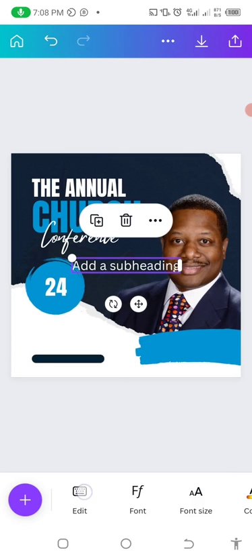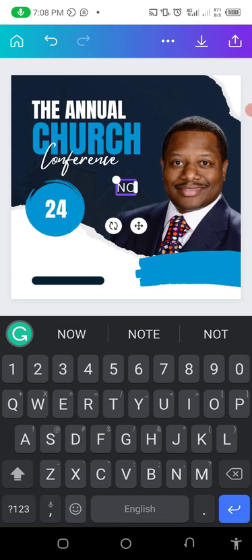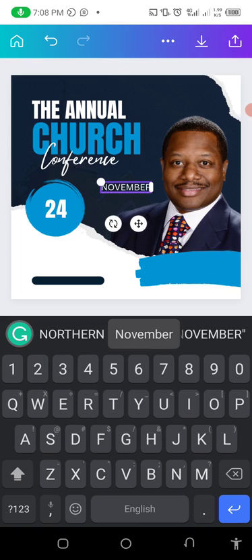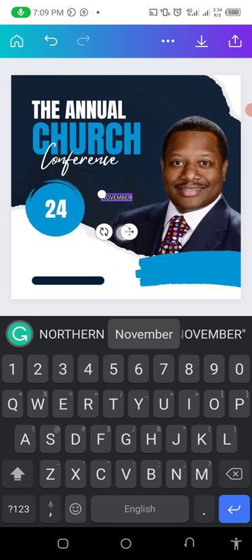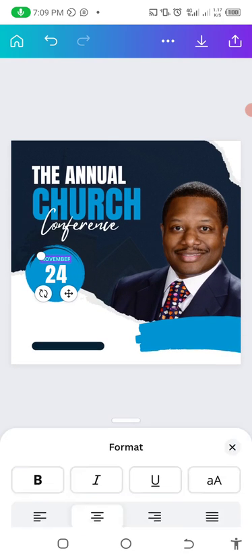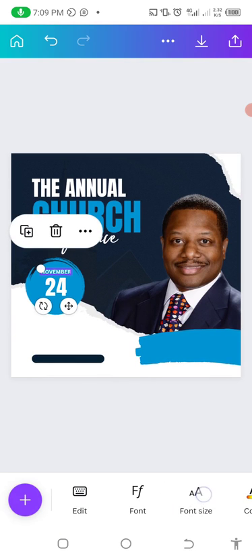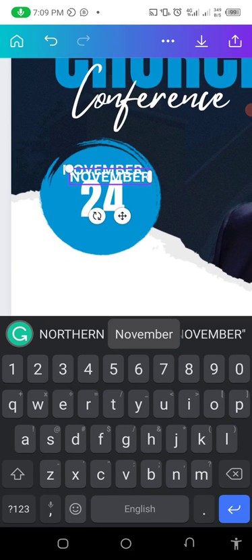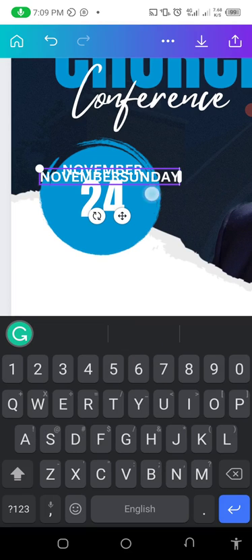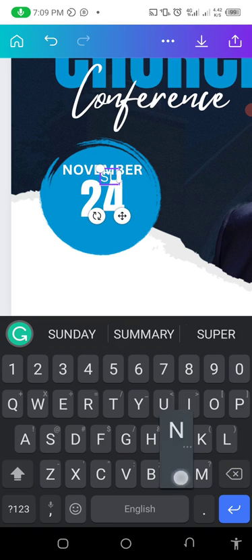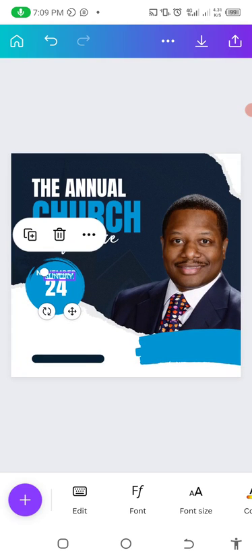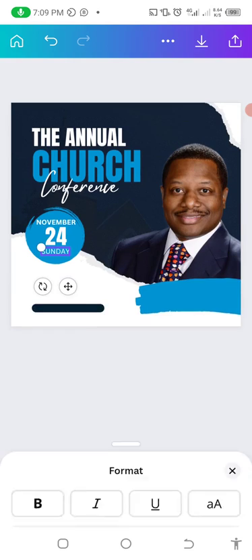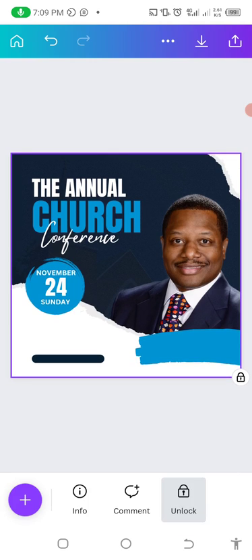Next, add a subheading with the date — for example, 'November.' Maintain the same font, reduce the size, and position it appropriately. You can bold it to make it more readable since key information should be given proper visual emphasis. Copy that element, edit it to say 'Sunday,' and position it in a cool place nearby.